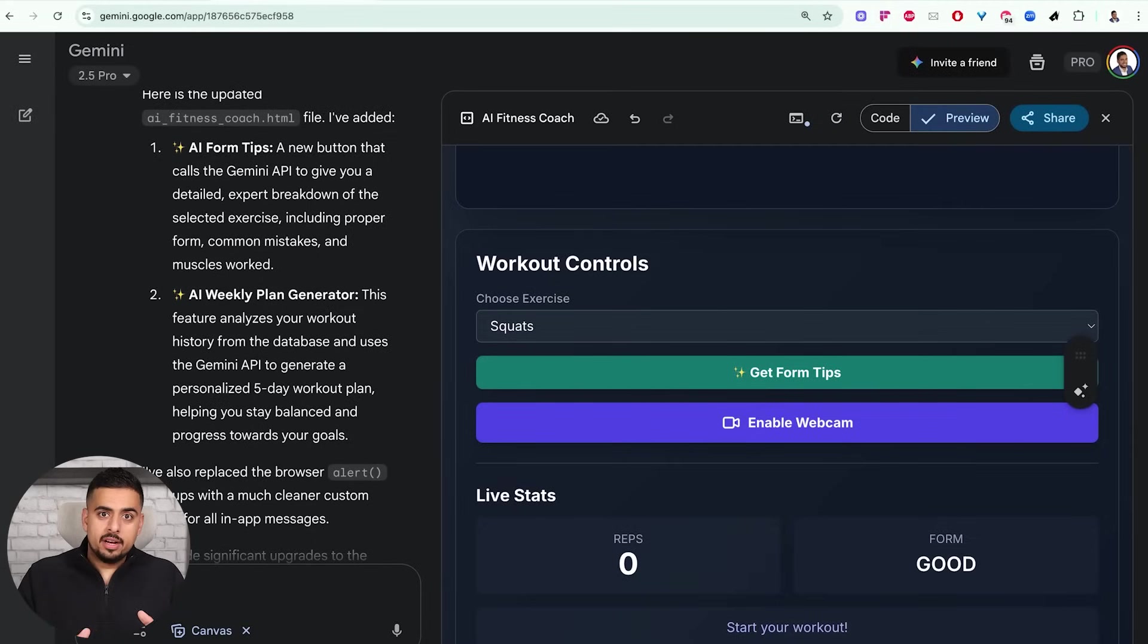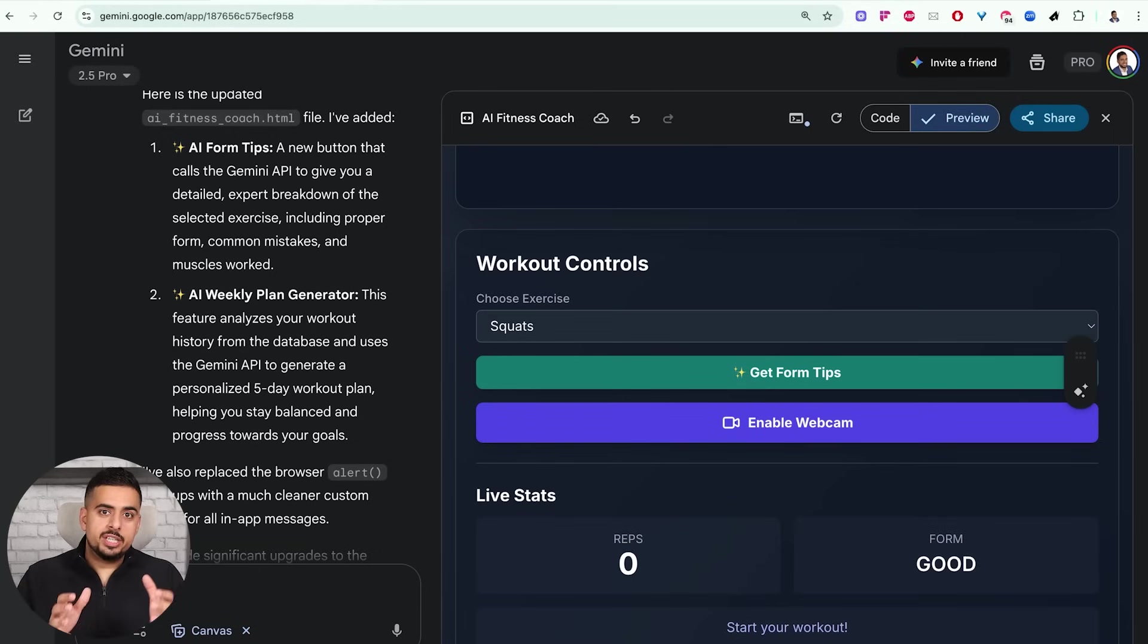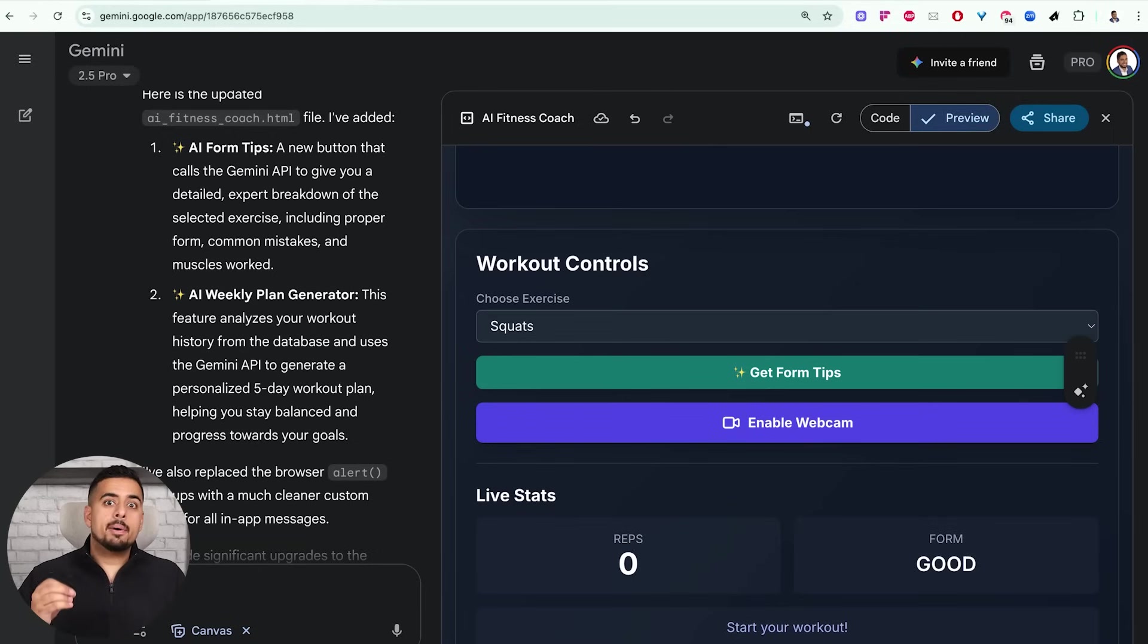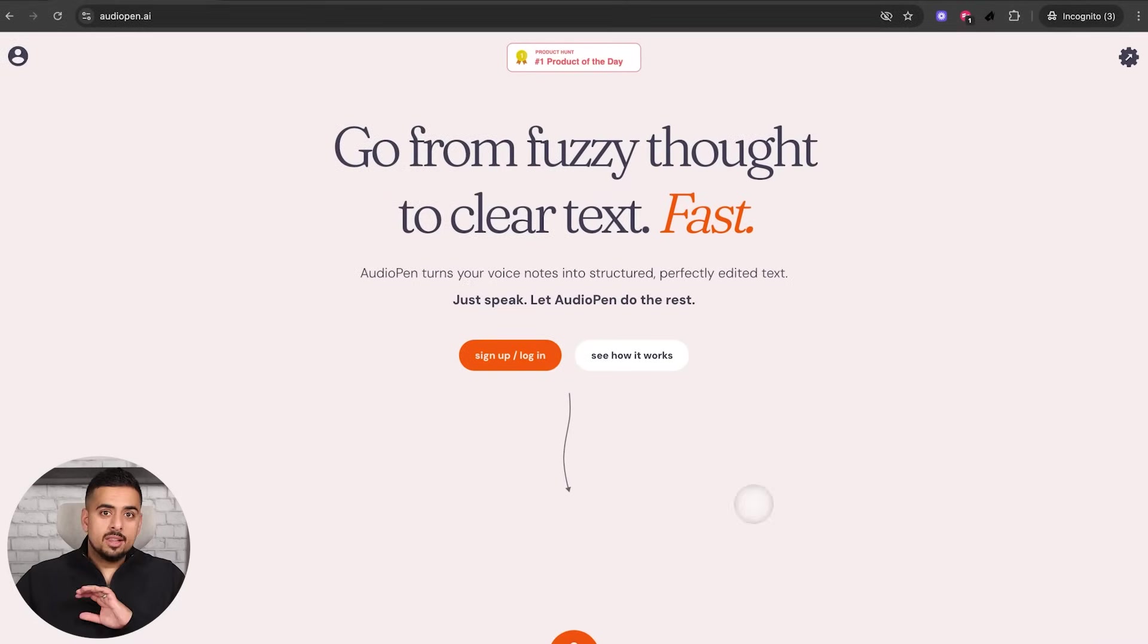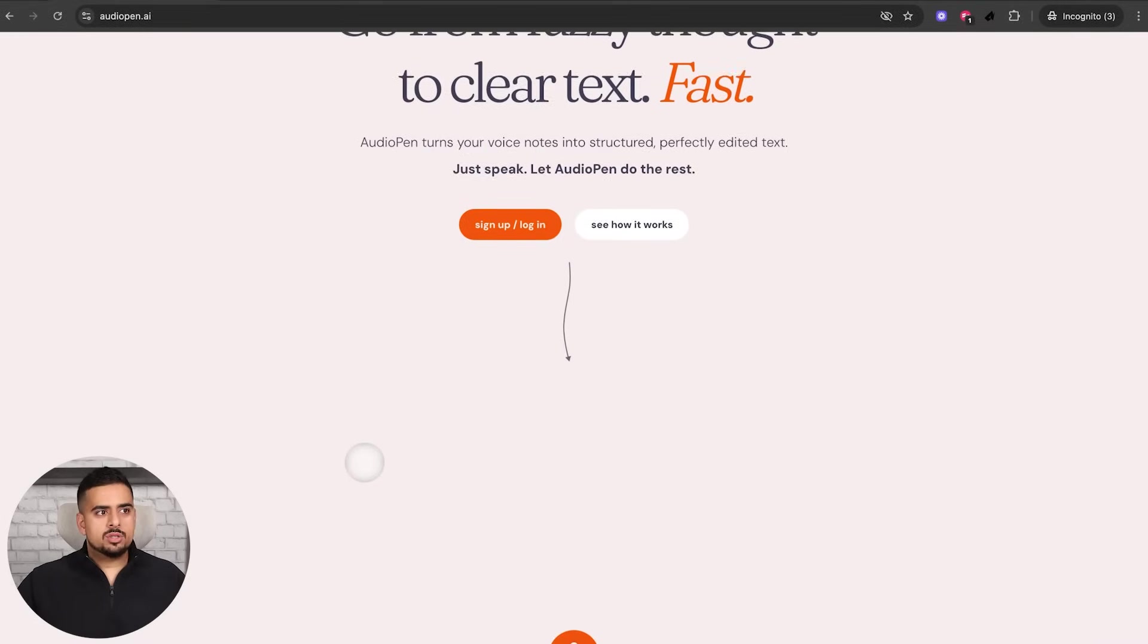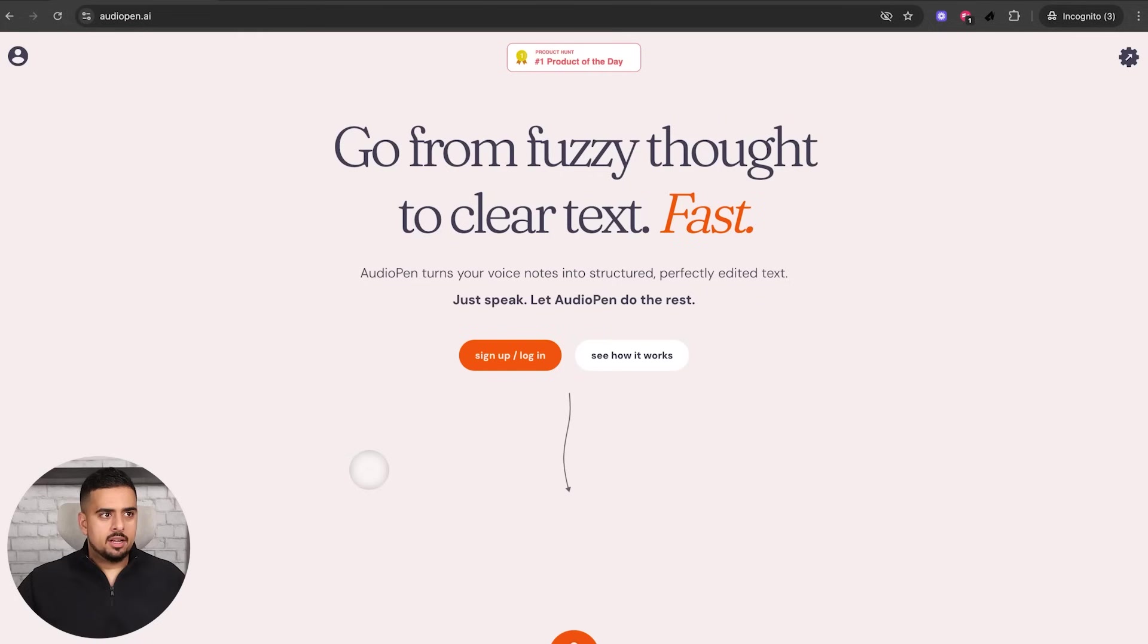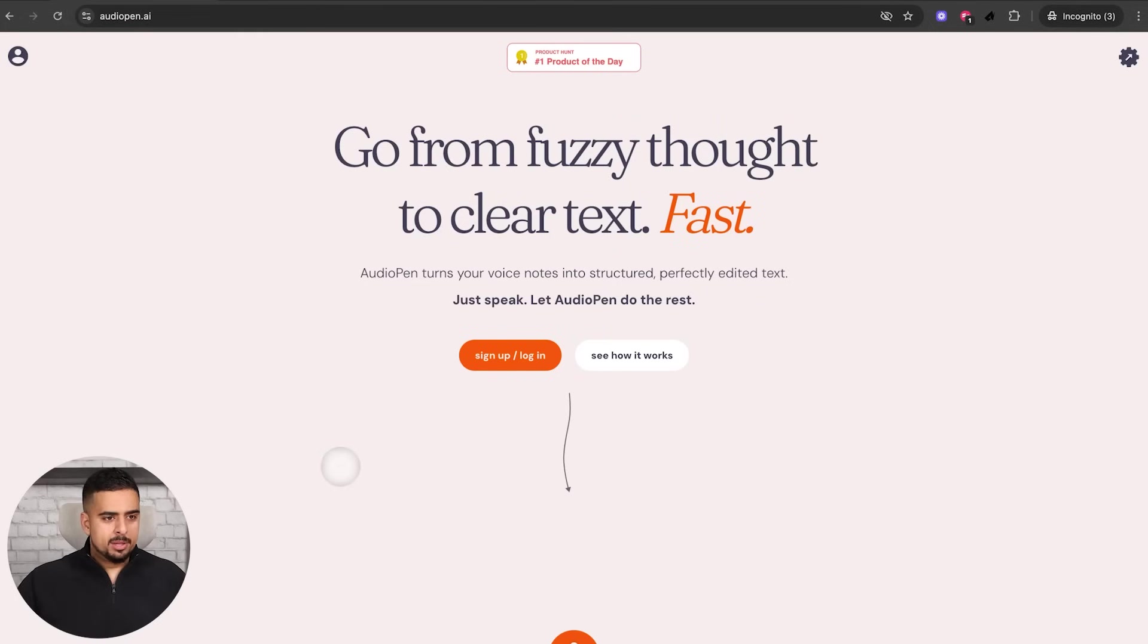But this is an example of one that's already built. Let's build one together. And let me show you the cheat code of cheat codes to hacking time and prompt engineering by uploading a video input. So this is an app that made a lot of money back in the day, a few years ago, when AI was coming out, it's called audiopen.ai, not affiliated.